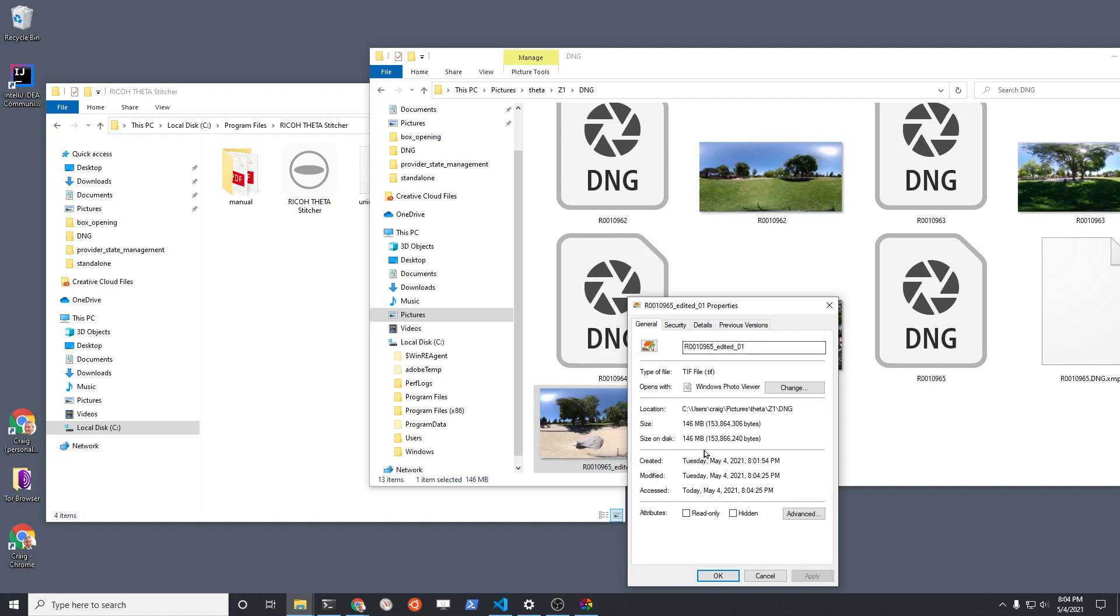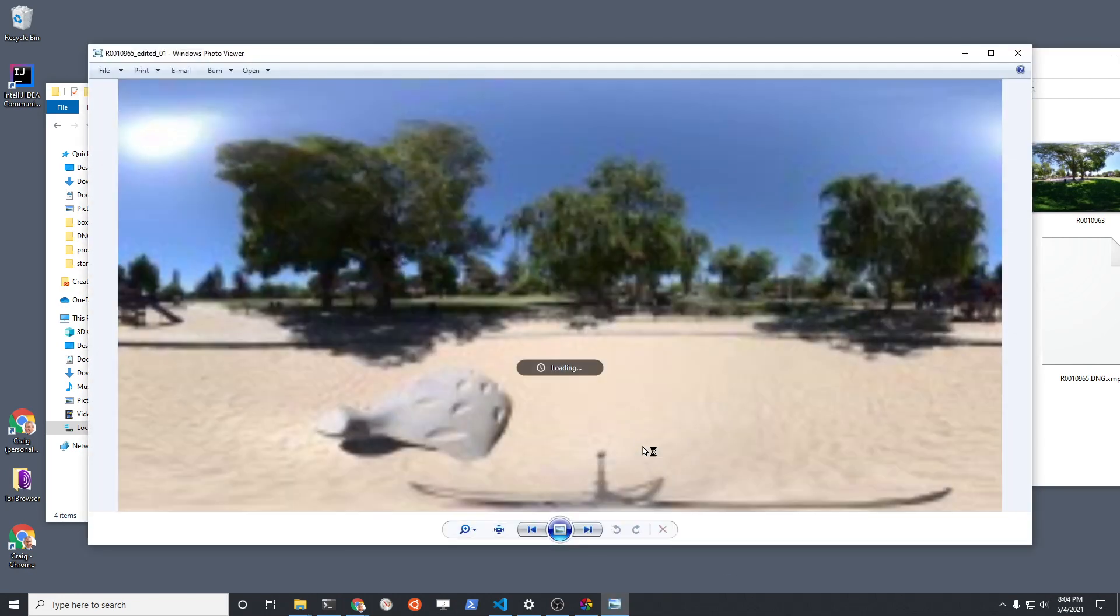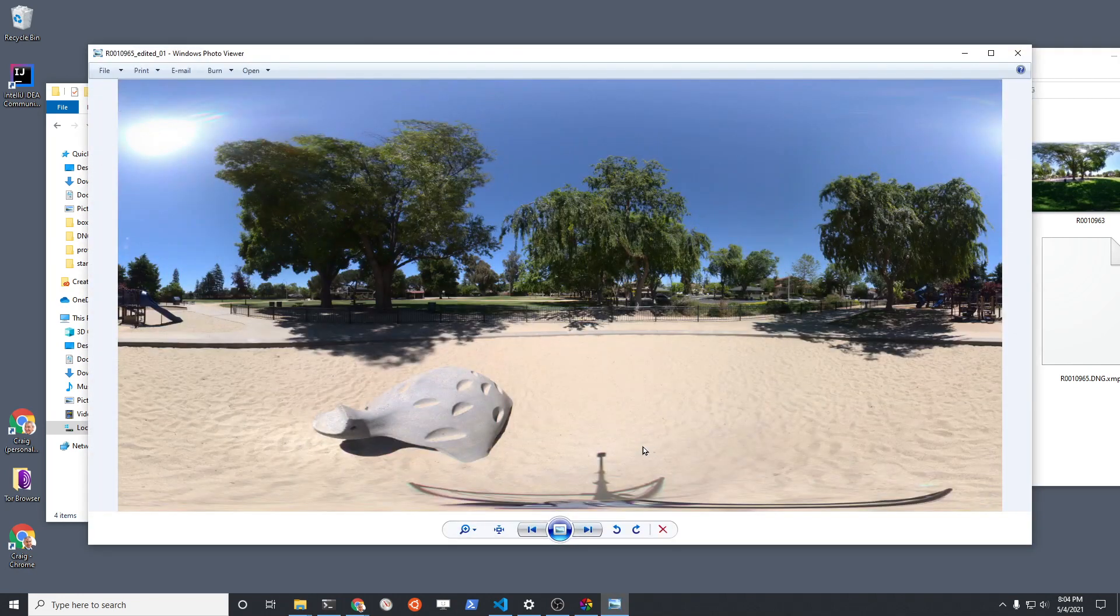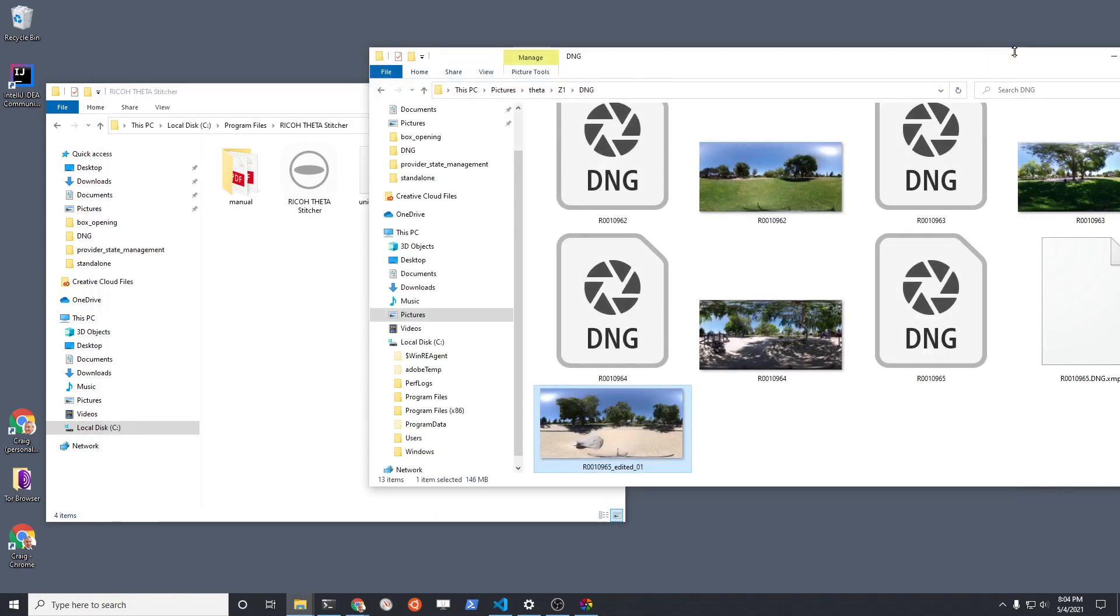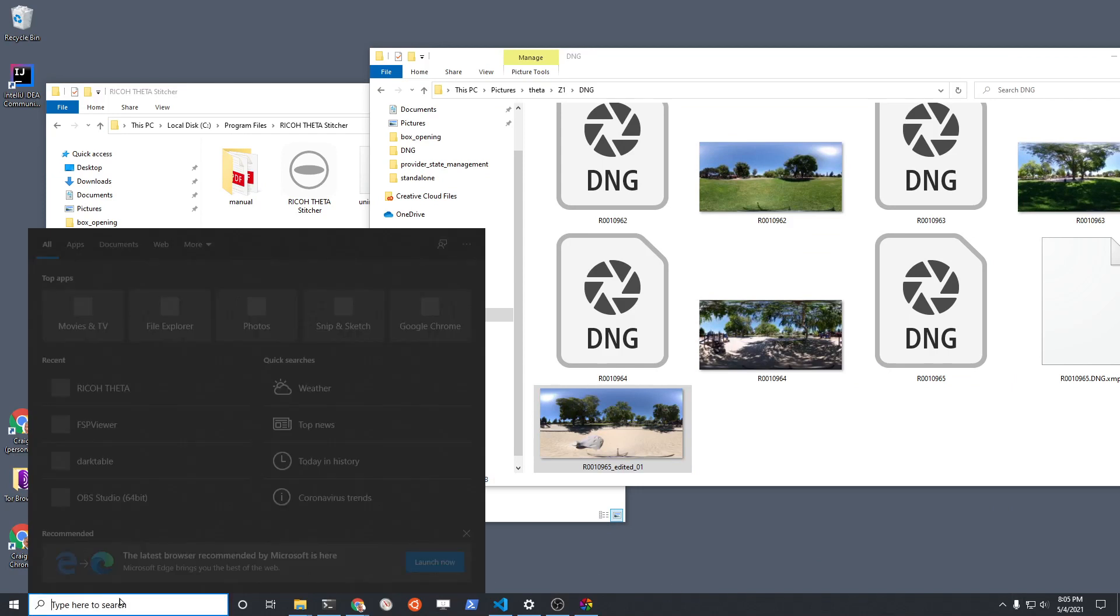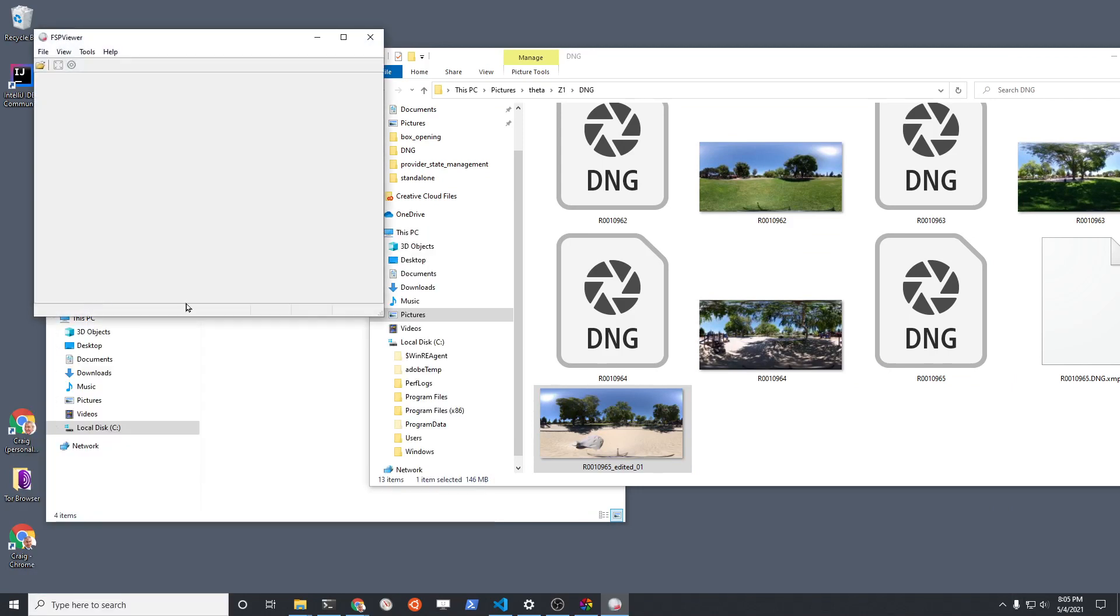So now it's a 146 megabyte TIFF file that's now an equirectangular. So I'm going to check it out in this tool called FSP Viewer. This one's also free.